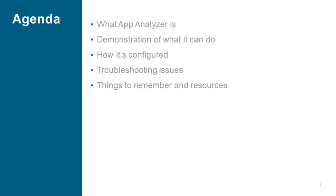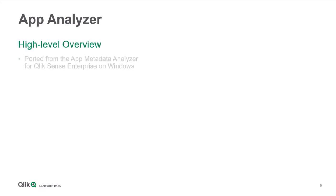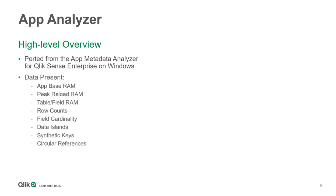Can you start by explaining what the App Analyzer is? Yeah, absolutely. So we'll go over a very quick high-level overview, but ultimately, the application is a direct port from the App Metadata Analyzer for Qlik. This application, or its predecessor, is actually shipped with the Windows product. You can find it with the additional applications like the Reloads Monitor and the Sessions Monitor for the Windows platform.